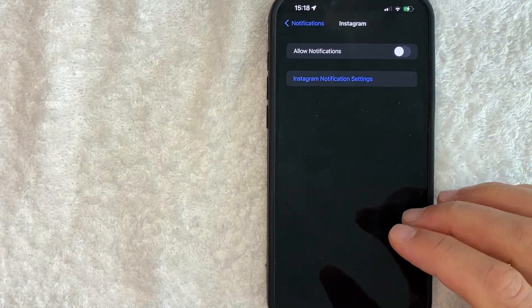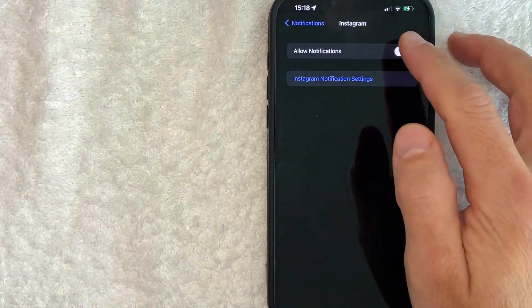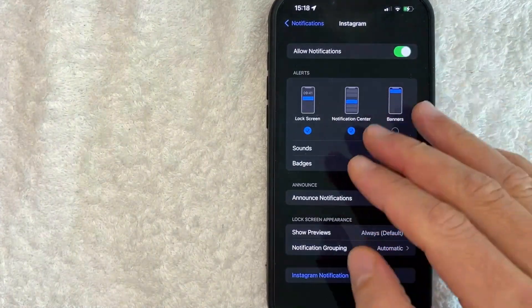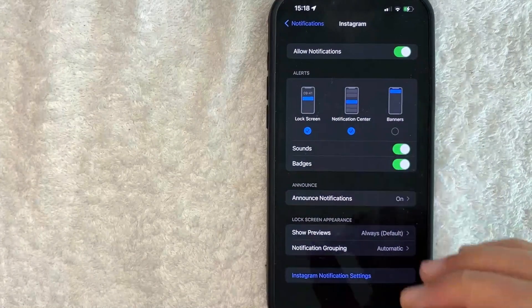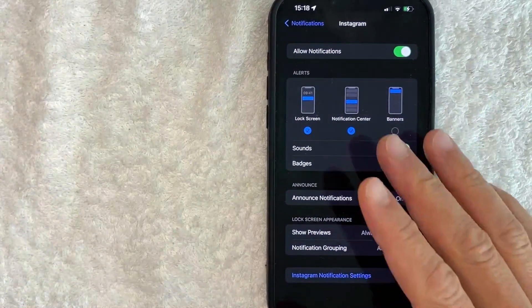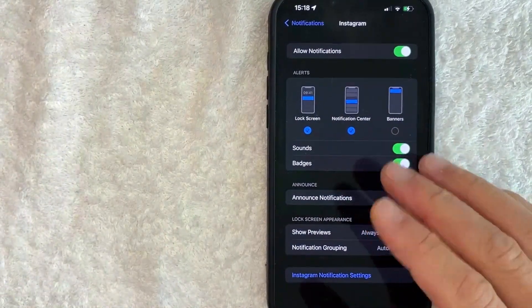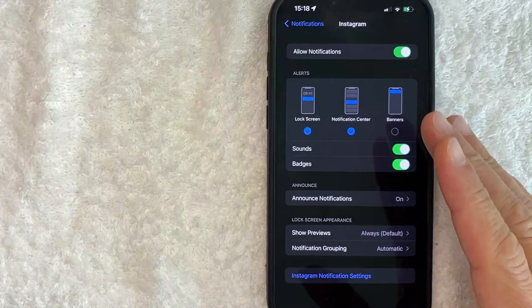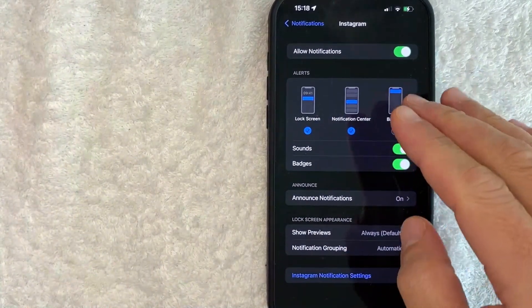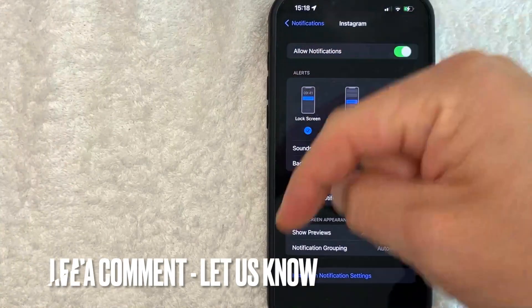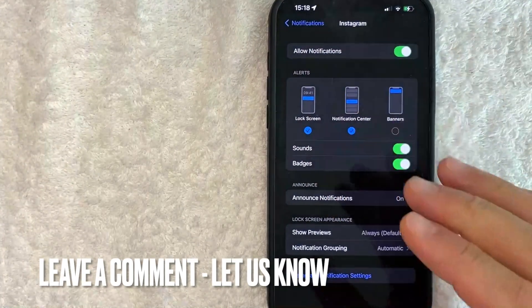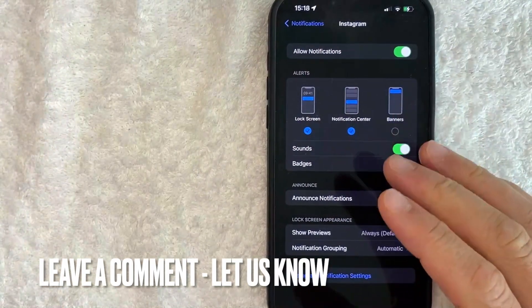So there you have it, guys. If you're looking for information on how to turn off notifications for your Instagram account on your iPhone, that is the easiest way I know how to do it. If you know an easier way, be sure to leave a comment below and let the rest of us know how you did it.